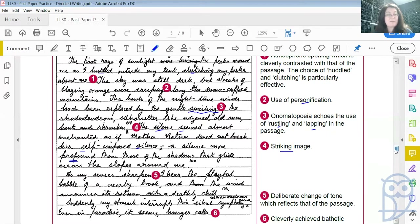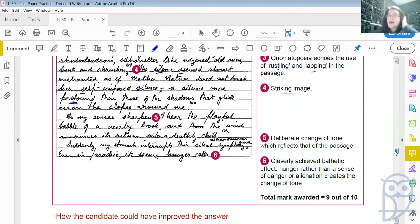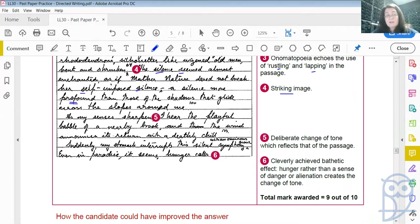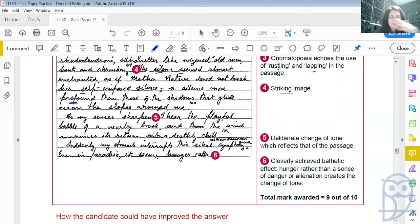'A silence more profound than those of the shadows that glide across the slopes around me.' What a beautiful image that is created there. Up to this point, we could really believe that Alain de Botton was writing this extract, this passage. 'As my senses sharpened' — so here now drawing more towards the inward-looking aspect, because this is the outward-looking aspect, and that's what happened in the extract. The writer examined what was going on around him, and then a realization of the human factor appears. And this student has reflected that.